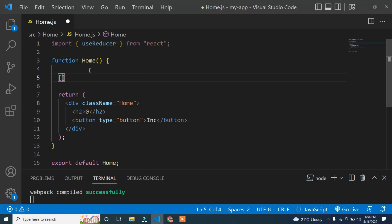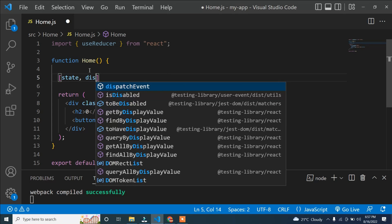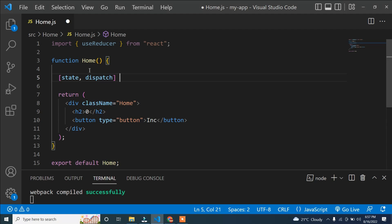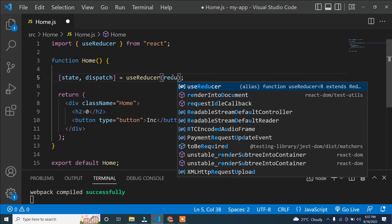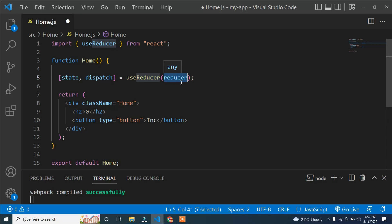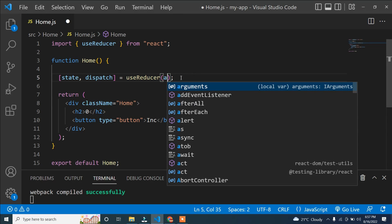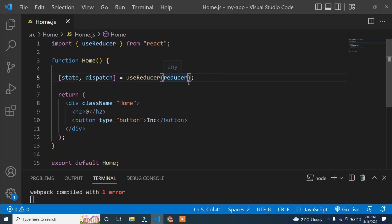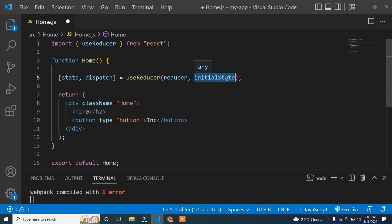Inside our component — inside the home function — I have to write one array. This array takes two things: one is state and another is dispatch. Then I write useReducer() and this useReducer takes two parameters: first is a reducer function, and second is the initial state. You can write any name instead of 'initialState', but it is better to write initialState.